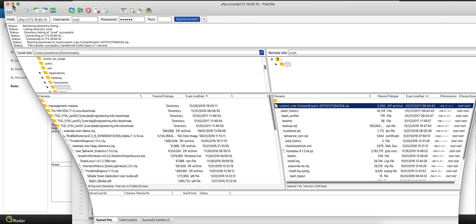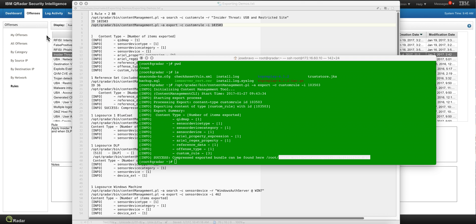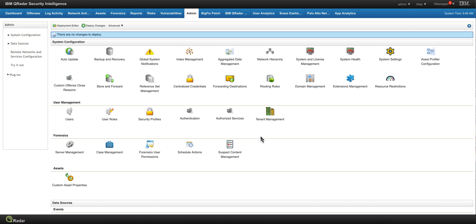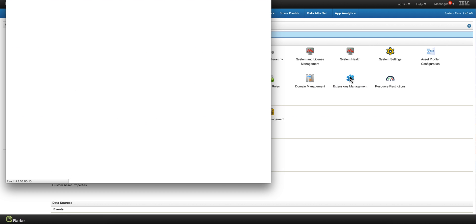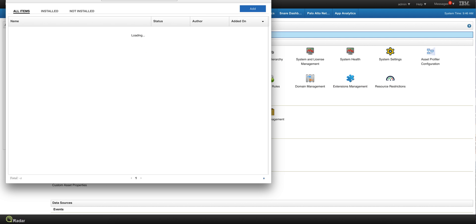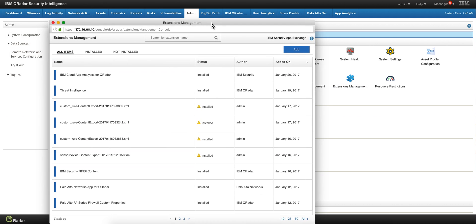Now all I need to do is go into the curator console into my target system. Once you are in your target system—in my case this is the same system that I created the rule into, but I have tested this many times and it works extremely well—you go into Extension Management, the same place that you go when you want to install apps from the App Exchange. It's that easy.